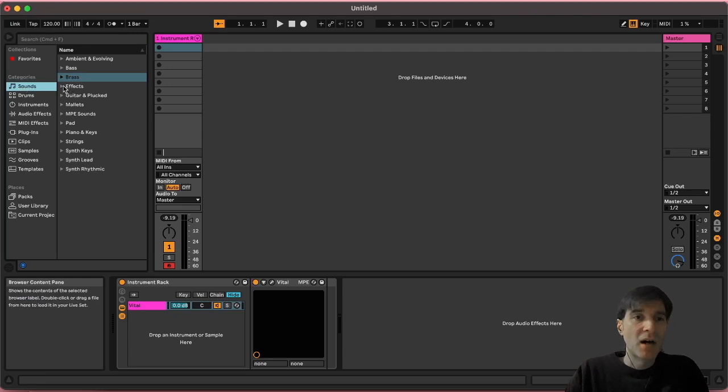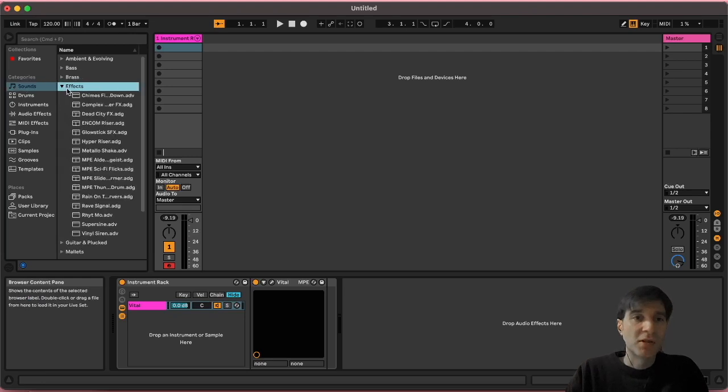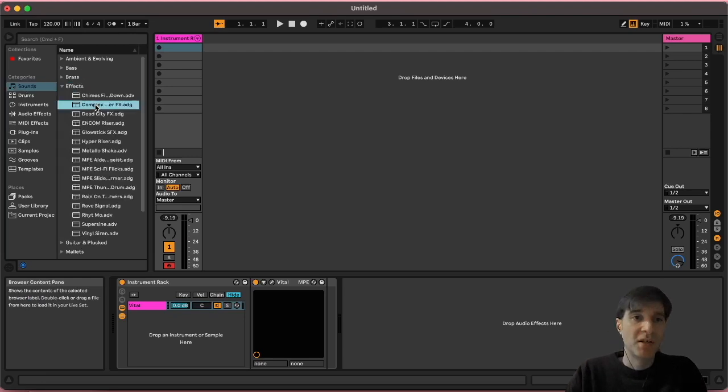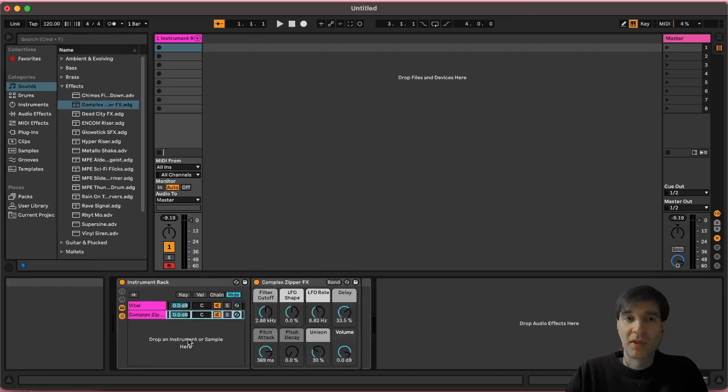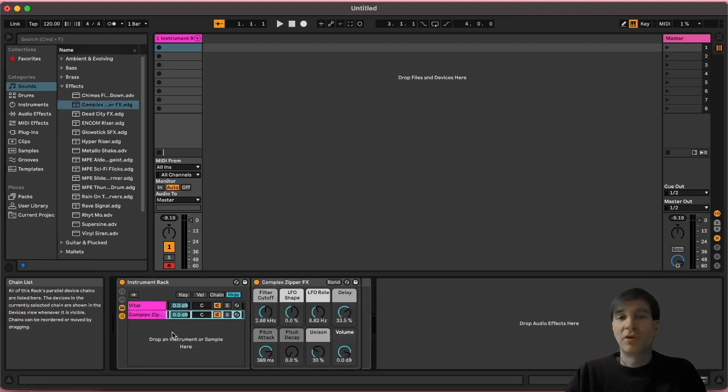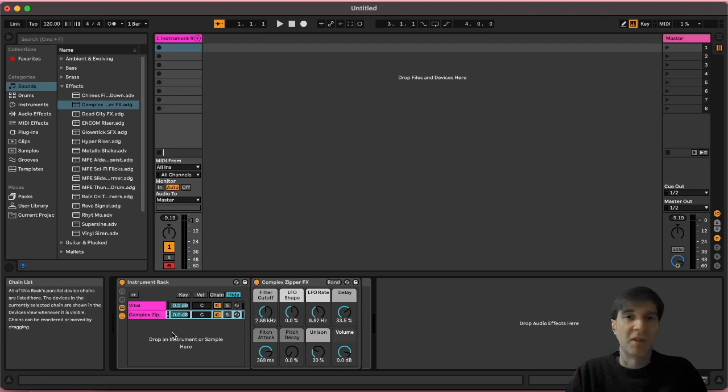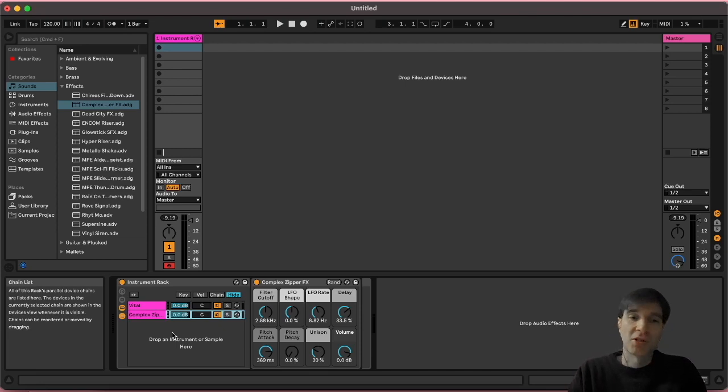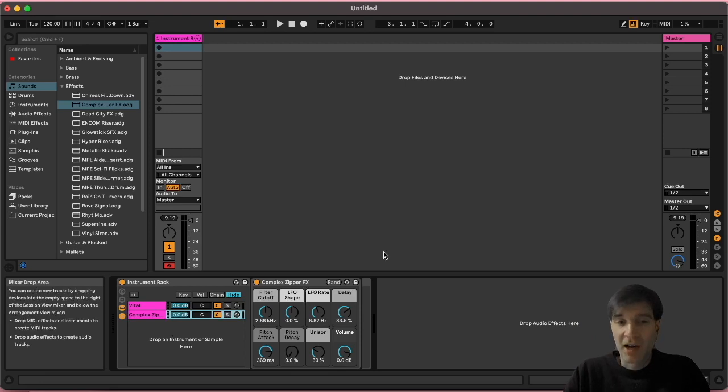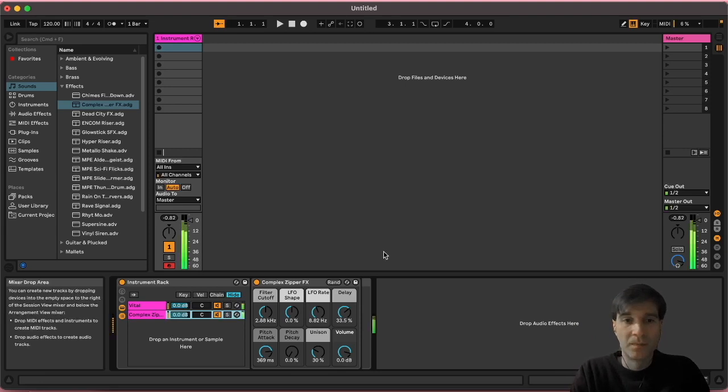And then I'm just going to use some of these stock devices here in Ableton. Let's choose this one for instance and put it there. So you could go as complex as you wanted. You could fill this up with instruments if you have a long live set. For the purposes of this tutorial, I'm just going to keep it to two sounds.